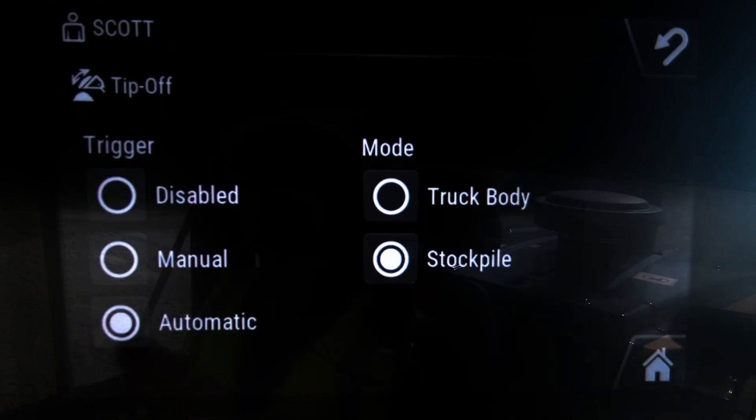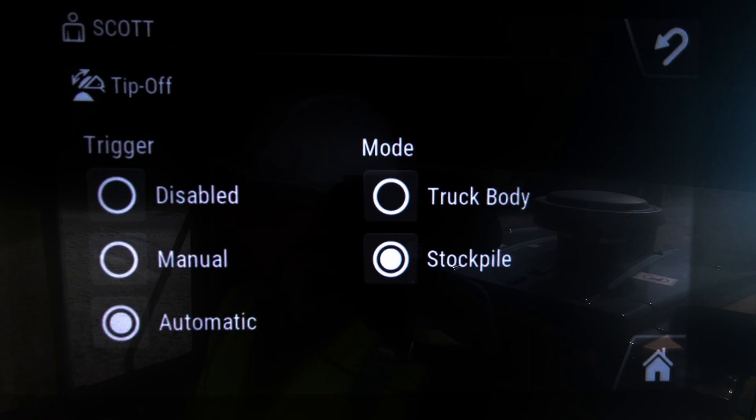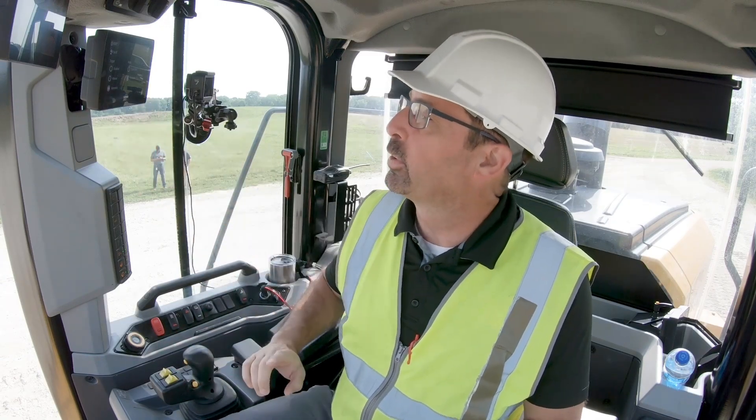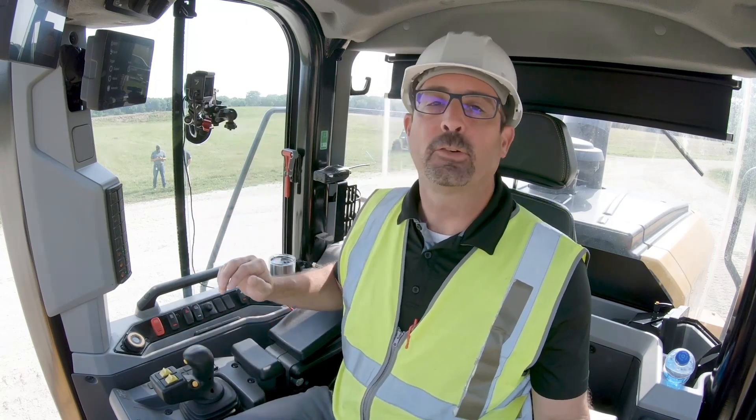That's how you use truck tip-off, coming from a tip-off mode that is set up as a default of tip-off to stockpile. You could have your default set up as tip-off to truck mode if that's primarily what you're doing, so you don't have to hit that toggle button. But I like to preach that tipping off to the stockpile is much more efficient — you're only carrying the material that you need to the truck, you're not returning material back to the pile, and it's just a much more efficient process. That's how the tip-off feature works.